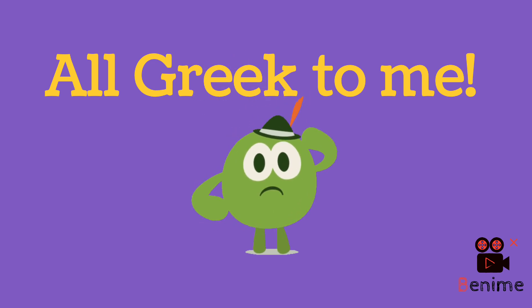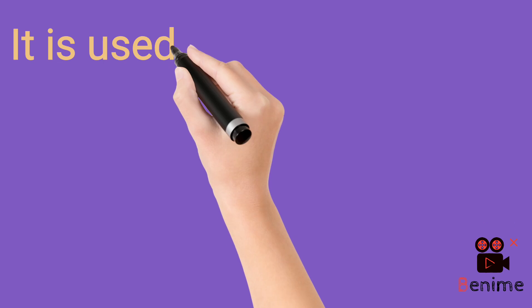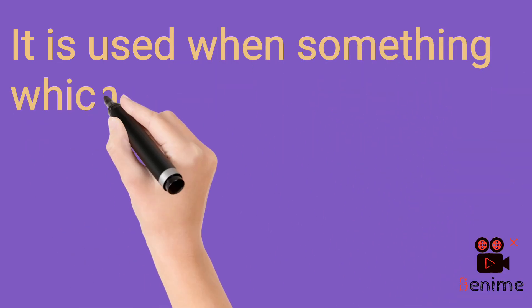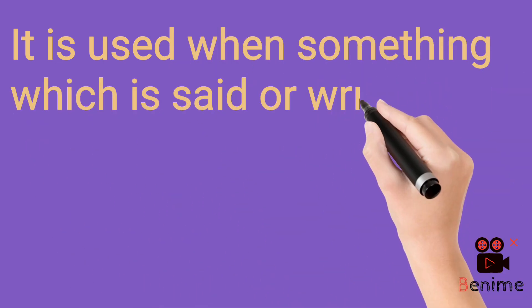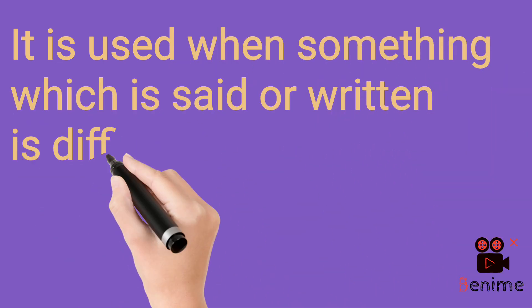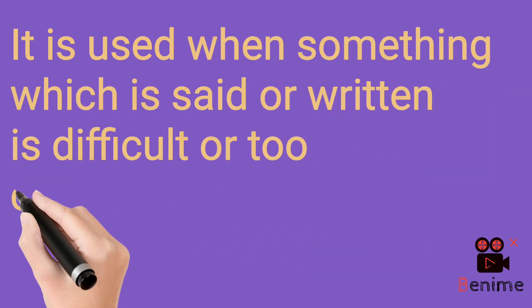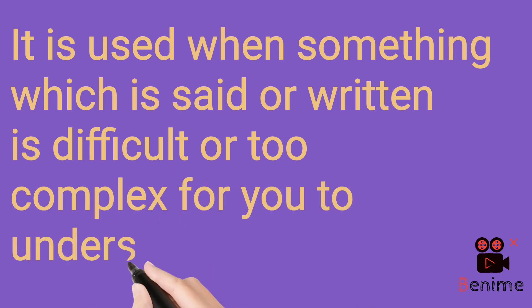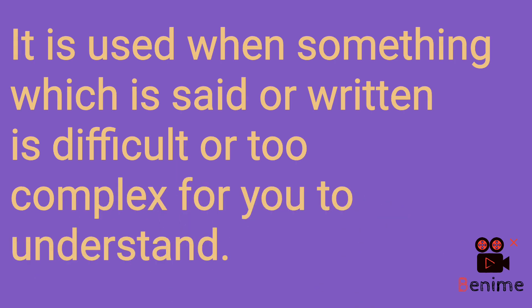So that is the meaning of the phrase, the idiom all Greek to me. When something which is said, yani jab kuch kaha gaya hai, or written, kuch likha gaya hai, is difficult or too complex.